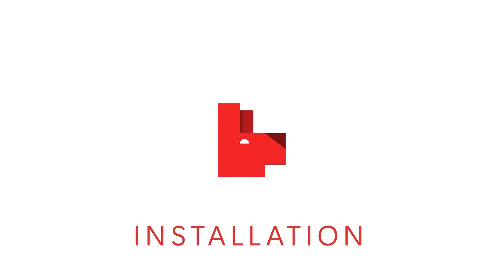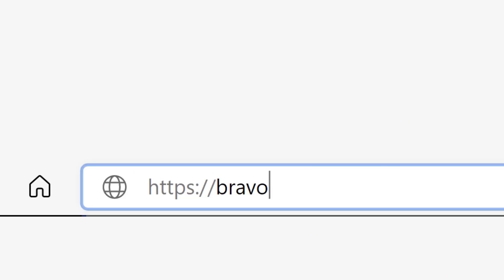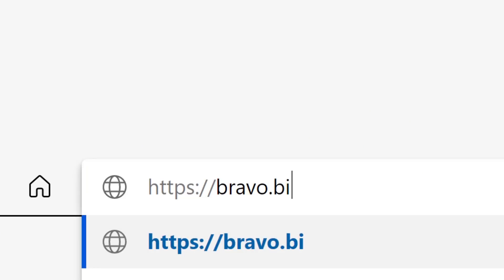Installation: You download Bravo from the bravo.bi website. You must be an administrator to run the setup for the public preview. We hope to provide more options for non-admin users in the final version.